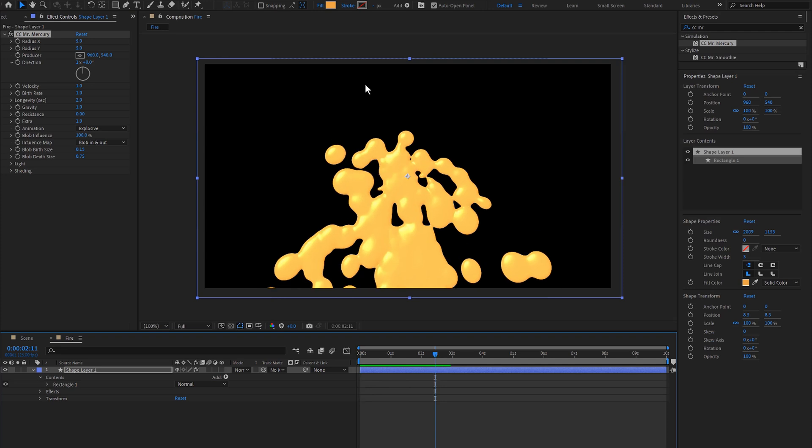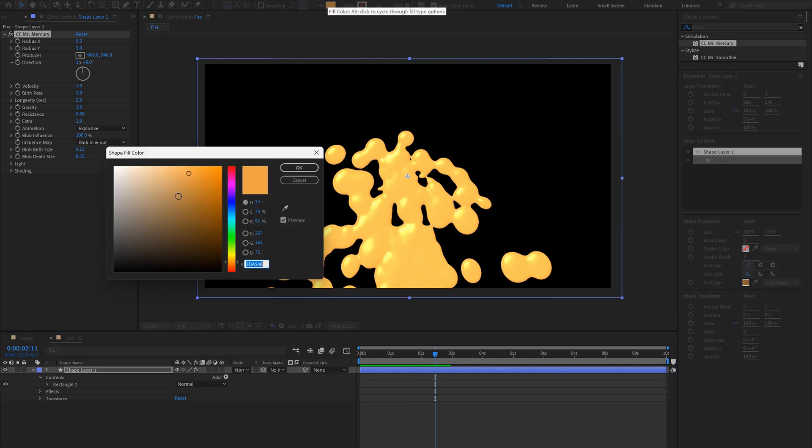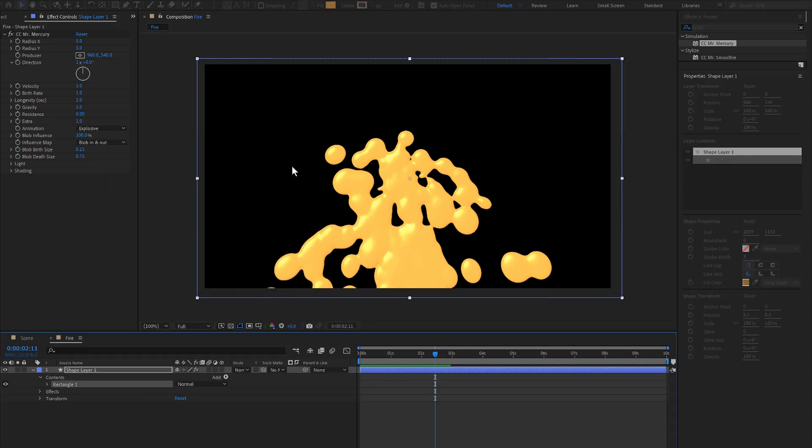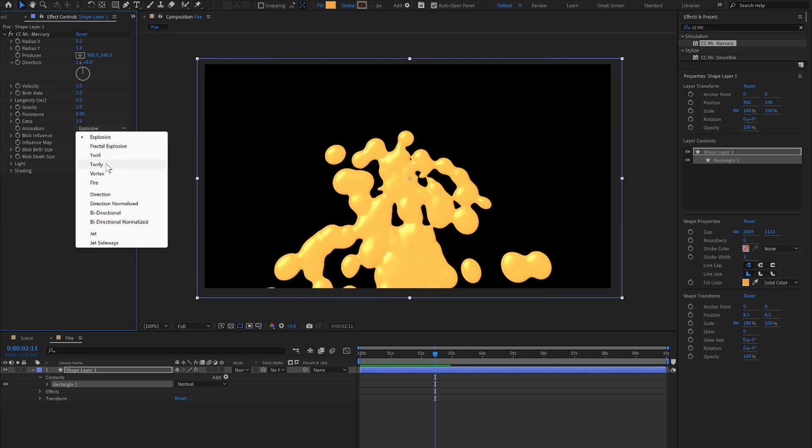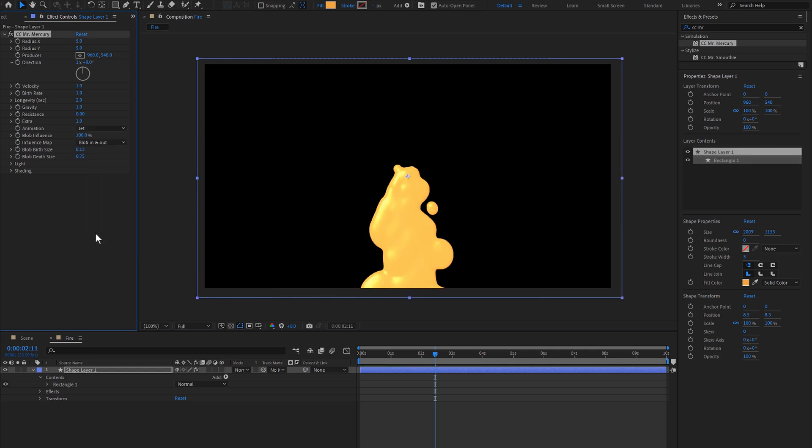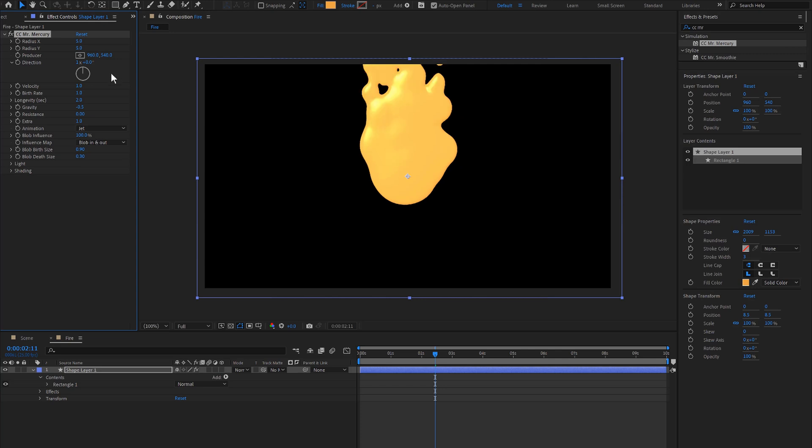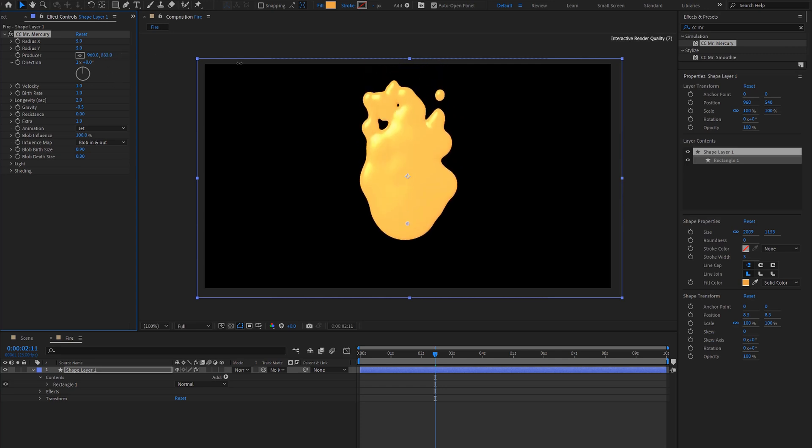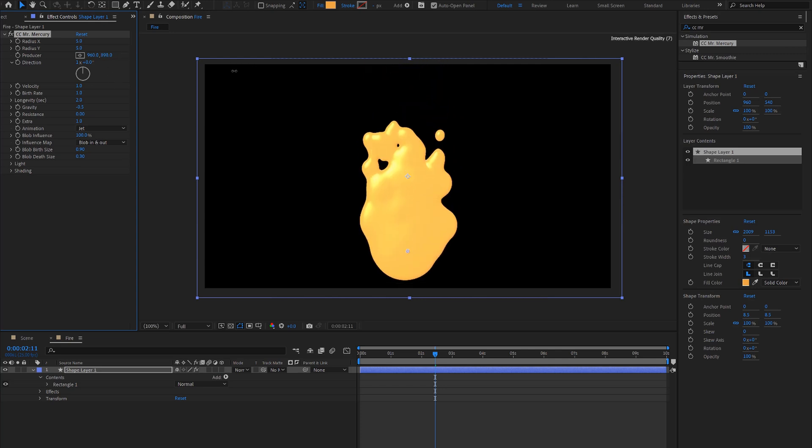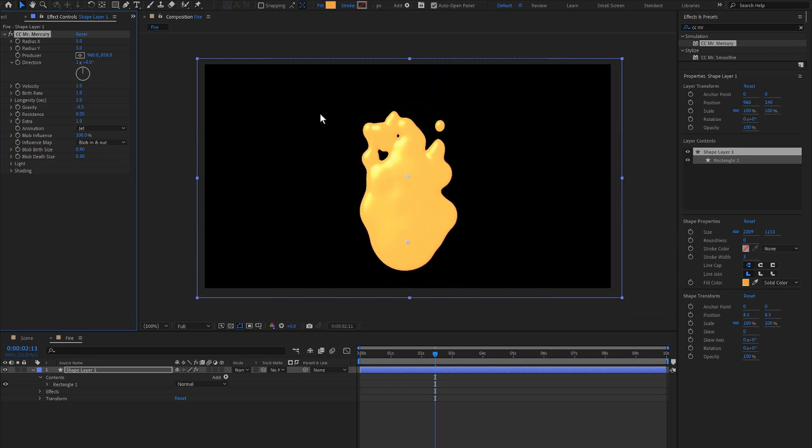This is what it does at the moment and you can change the fill of the color here. Click OK. First we'll change the animation to Jet, Gravity to minus 0.5, the Birth Rate to 0.9, and the Death Size to 0.3, and then we can bring this down a little. To remove this shading here we can come down to the shading and turn this specular to 0.